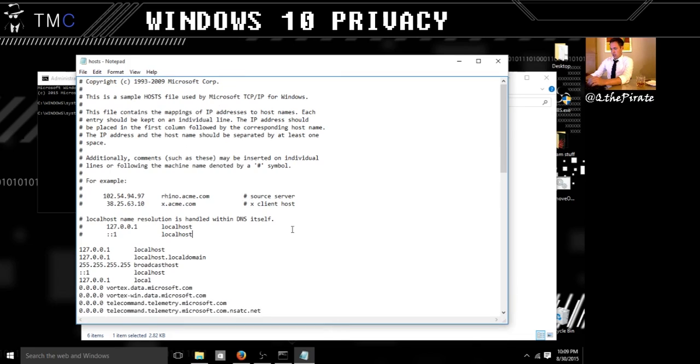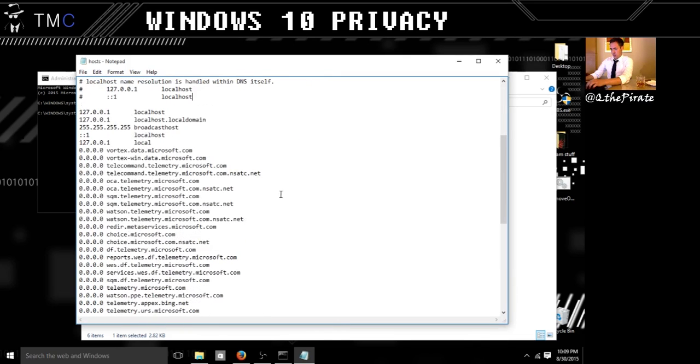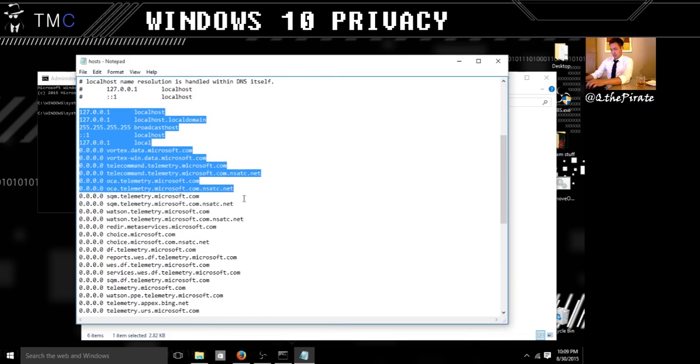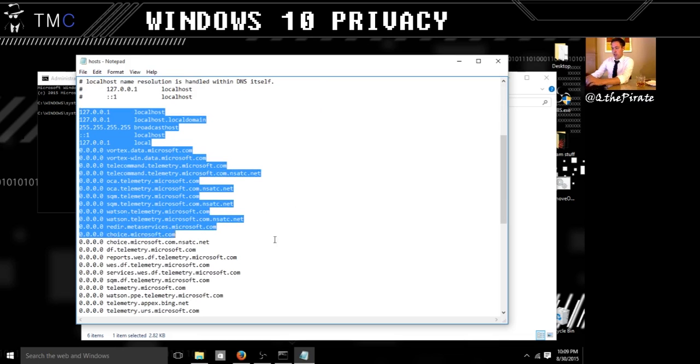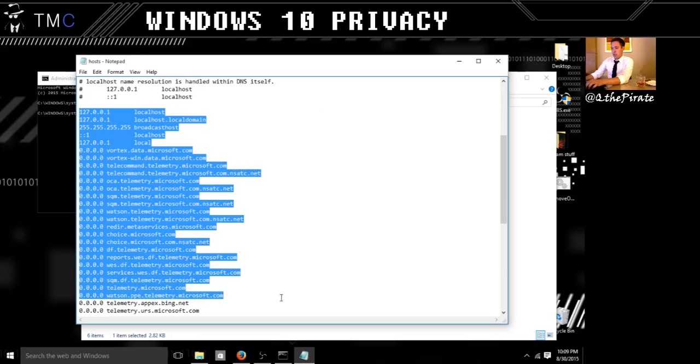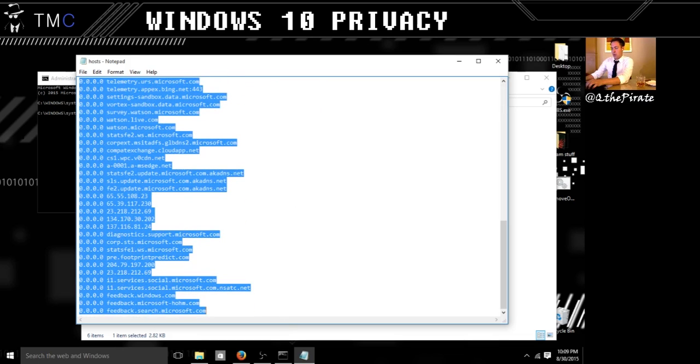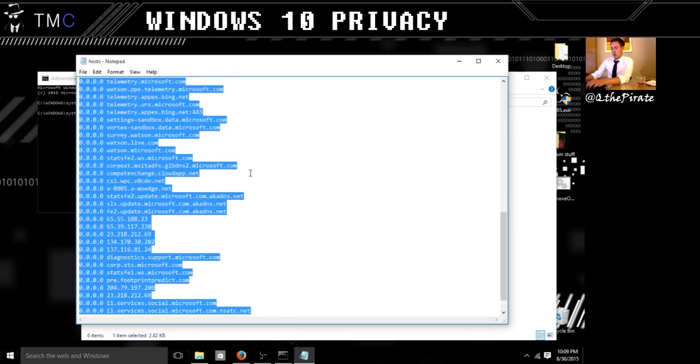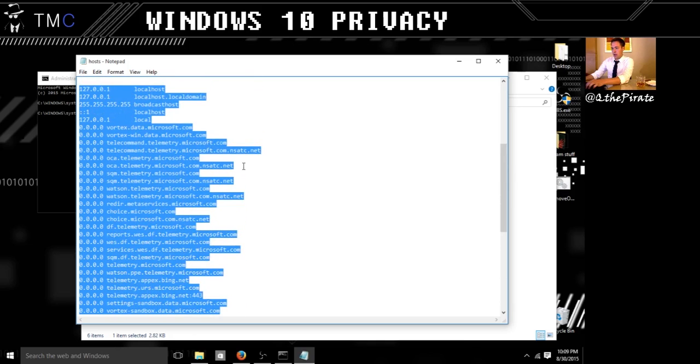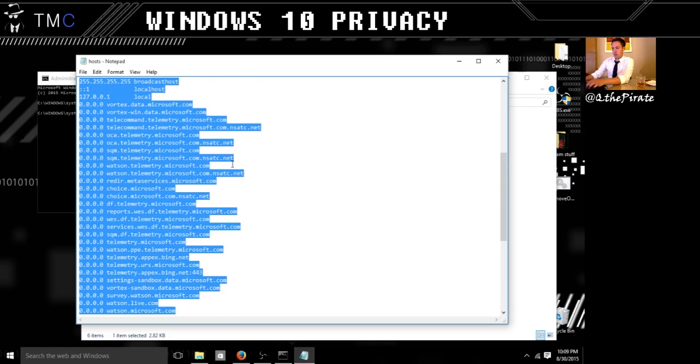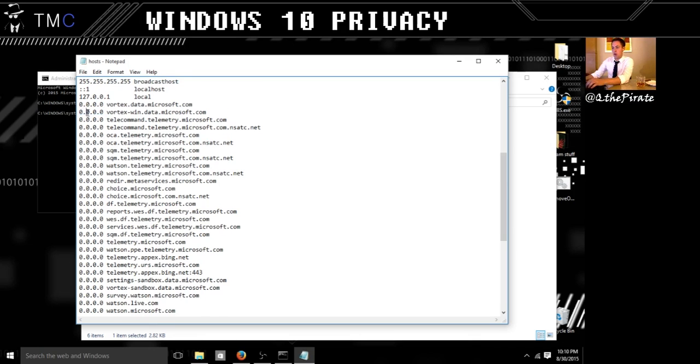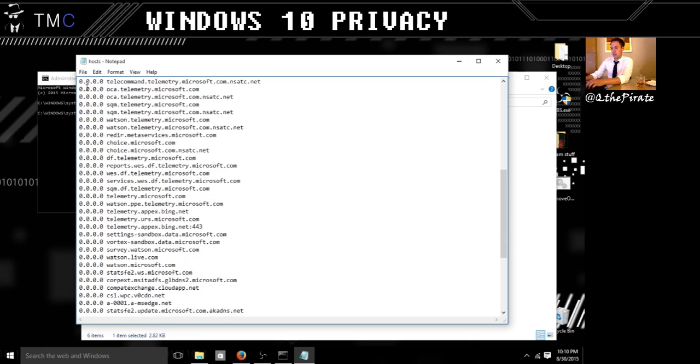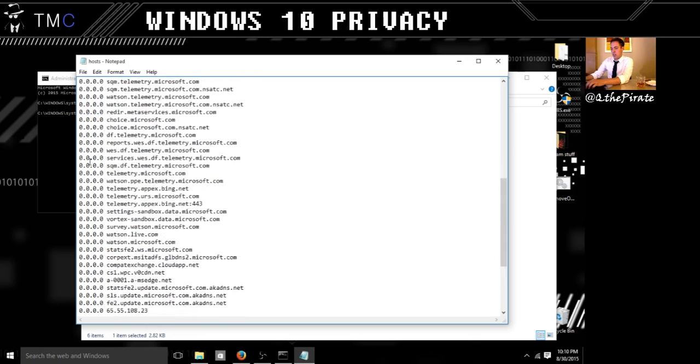Now what we are going to do is, I have already added all of this, and I will have this posted so you guys can copy all of this information. We are going to add all of this into your host file, and these are items that do telemetry and data and diagnostic stuff sent to Microsoft. What we did was, for each of these domains, we added 0.0.0.0 as the IP address. That way when it tries to go out to these addresses, it just fails because it doesn't go to a proper IP address.